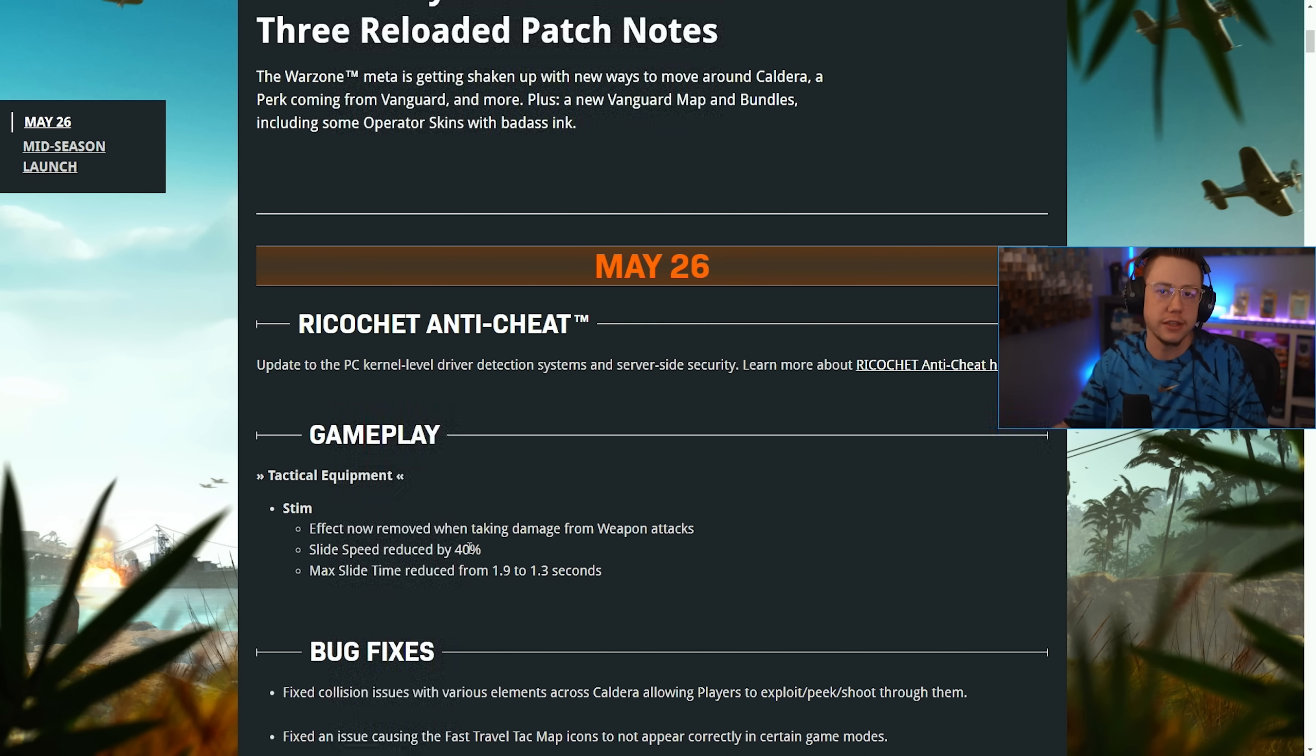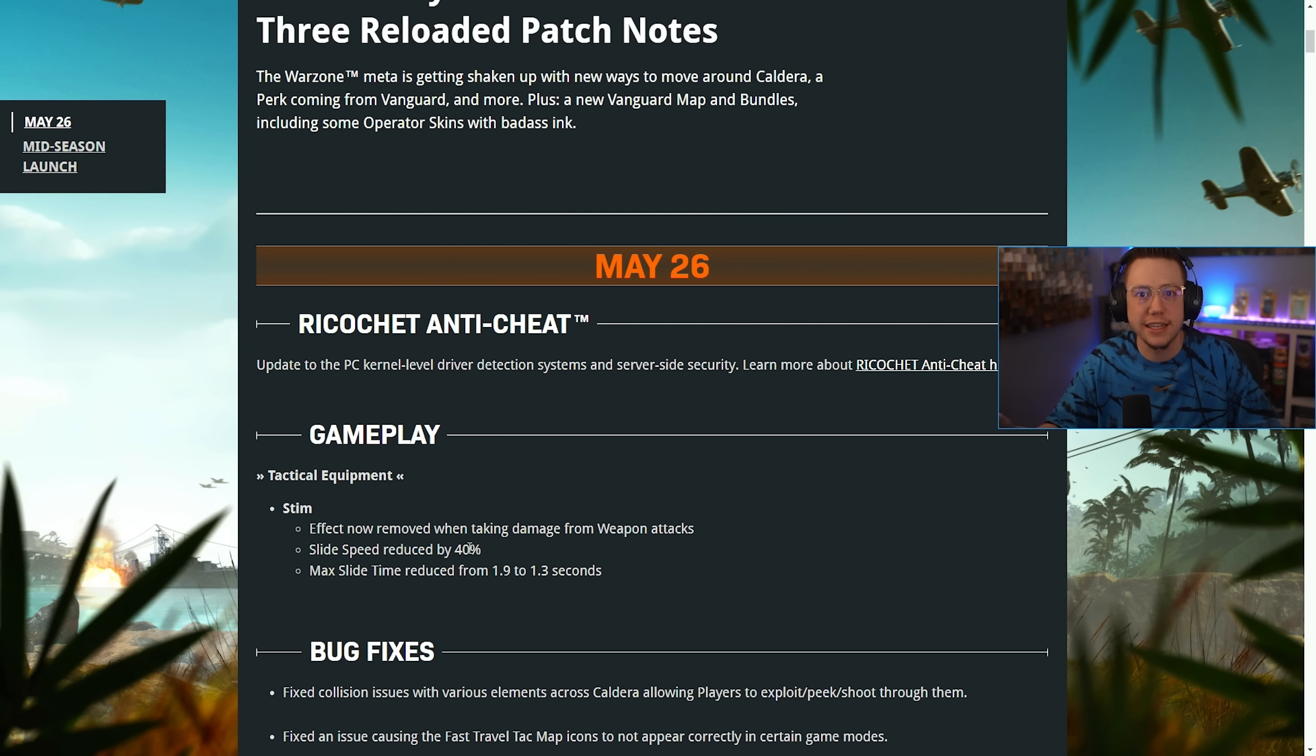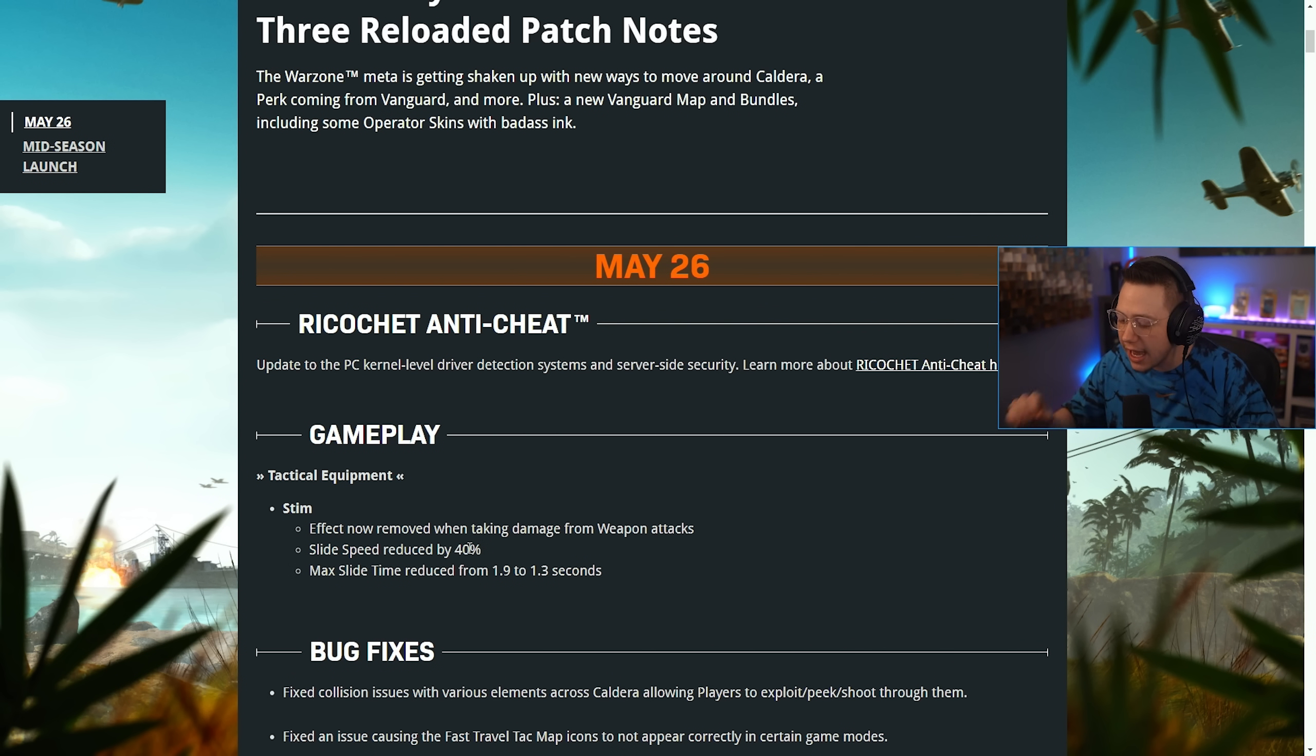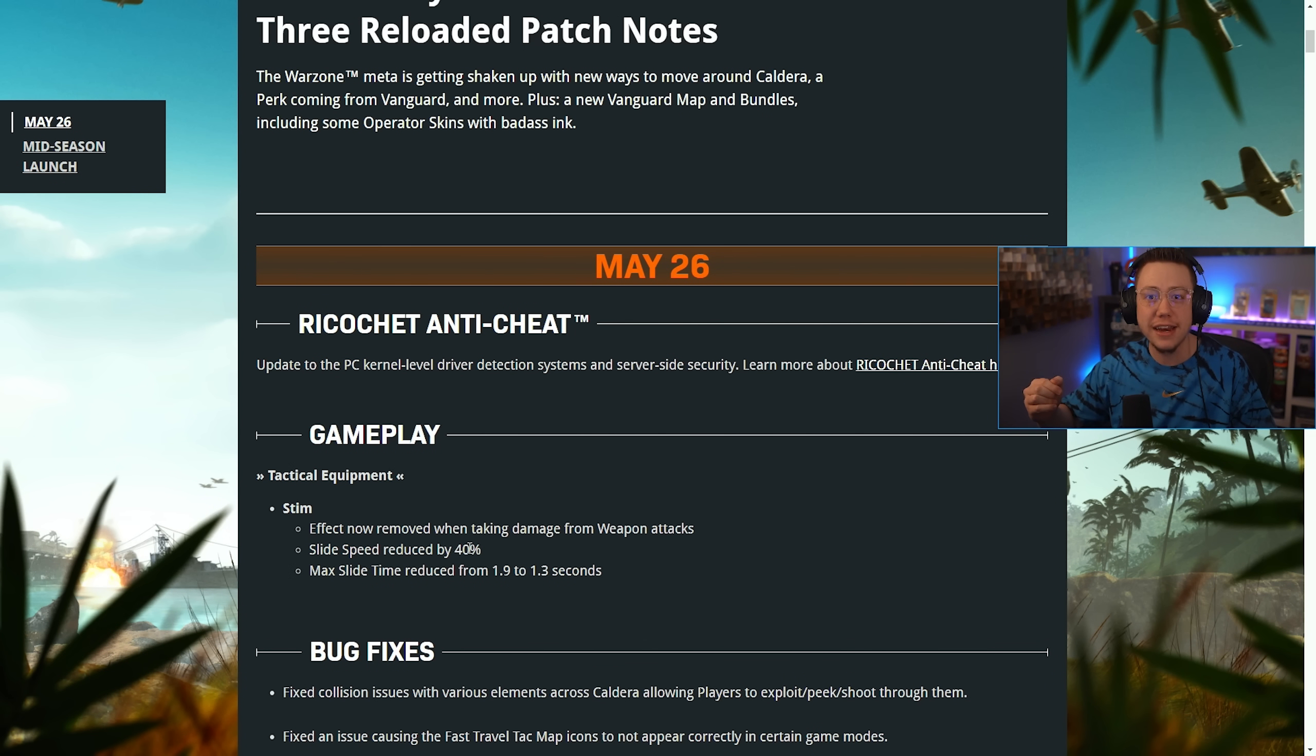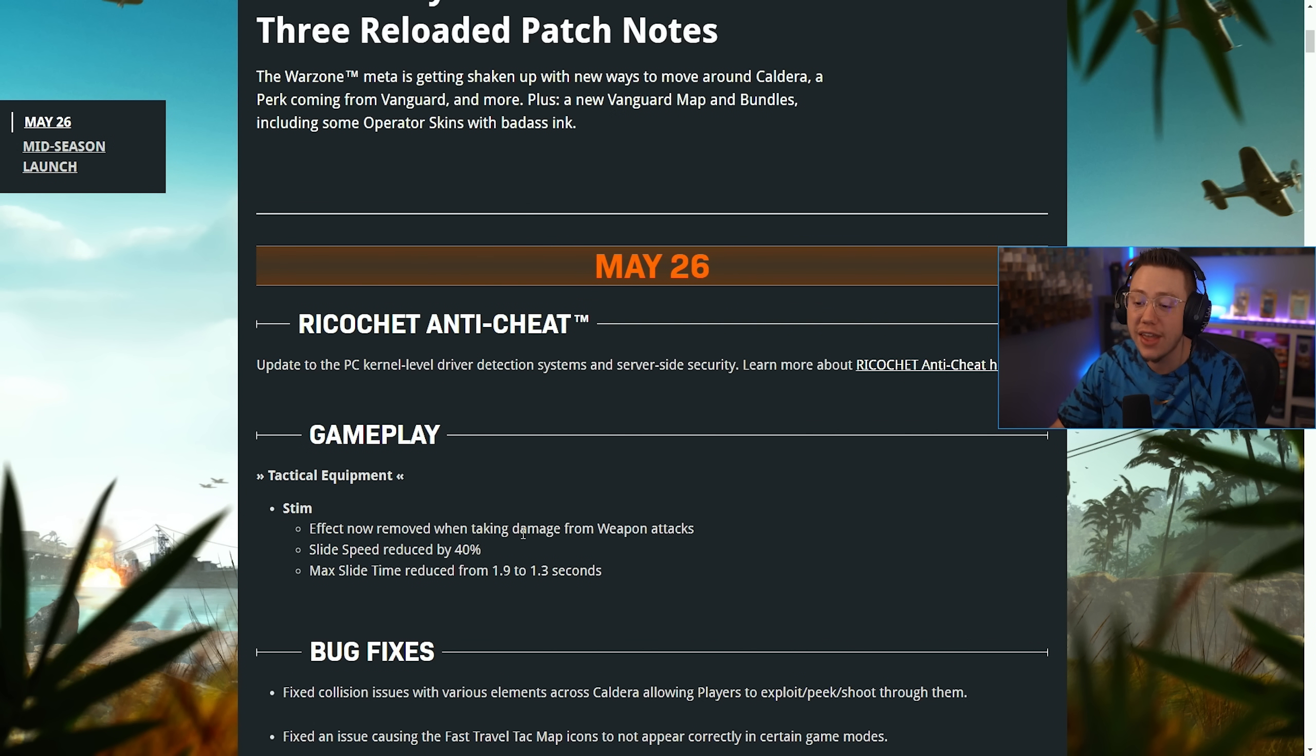They also previewed a nerf to the slide speed, the stim slide. Some players think it's very overpowered. Personally, I feel like it's more of a skill gap. Yesterday post-update when you got on, you probably noticed stims got obliterated. They nerfed them into the ground. It almost felt like when you would pop a stim and try to slide, you'd slide less far than you did before without popping a stim.